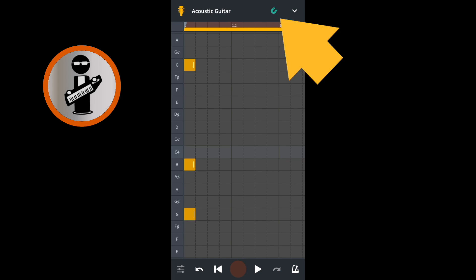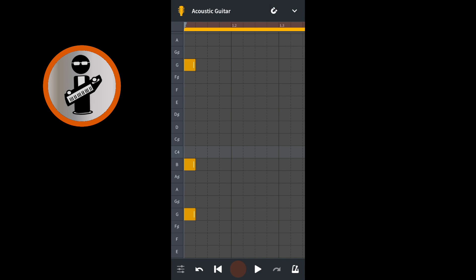Tap the snap icon at the top right of the screen so it is no longer green and snap is turned off. Place your finger on the middle note and drag it slightly to the right. Then place your finger on the highest note and drag it slightly to the right, so it is a little further right than the middle note.